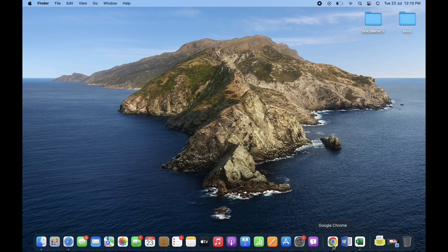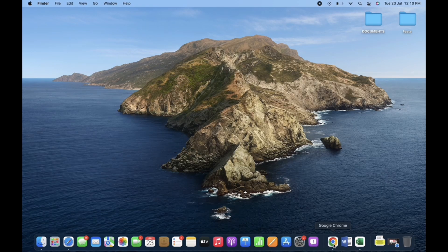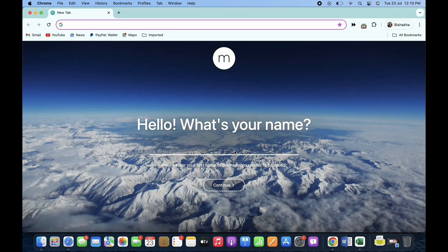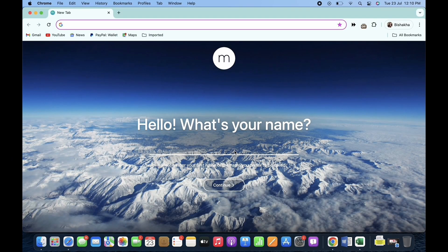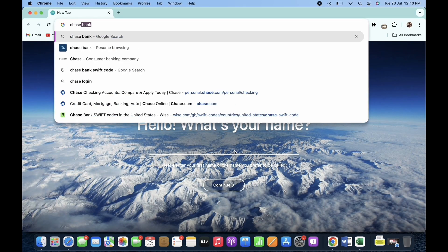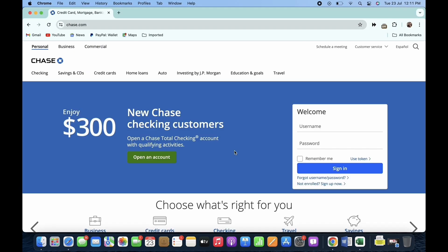First, go ahead and open your preferred browser and in the search bar search for chase.com. You will be led to the official webpage of Chase Bank. Go ahead and sign yourself in.